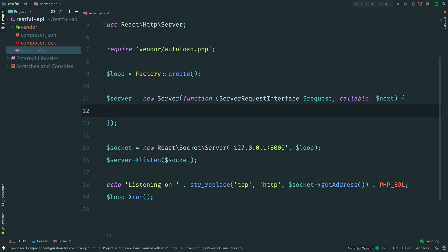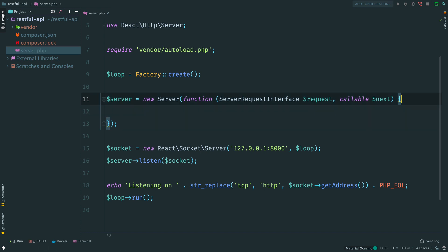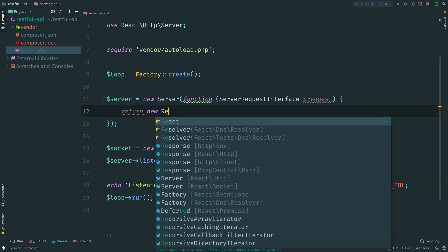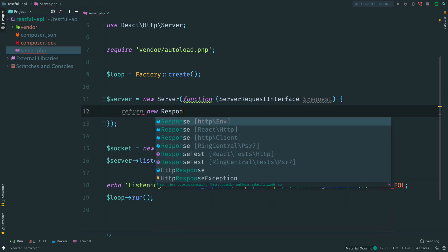You can execute this callable to move the request to the next middleware. And if you don't execute it, the request will not go there. In our case we have just one middleware, so there will be no next request handlers. Here we directly send a response.